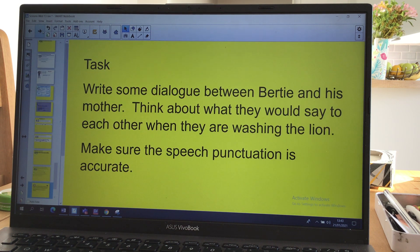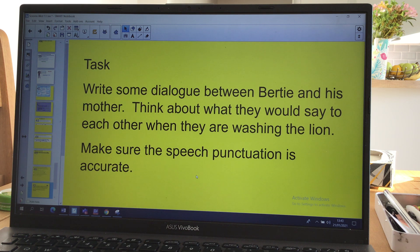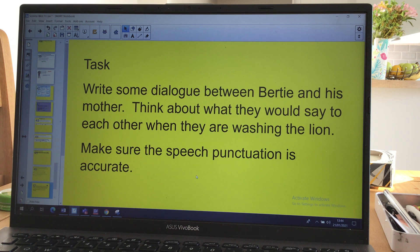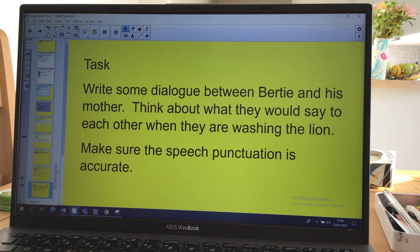So what do I want you to do? I want you to write some dialogue between Bertie and his mother. Think about what they would say to each other when they were washing the lion. Make sure the speech punctuation is accurate, just like we've been practising.